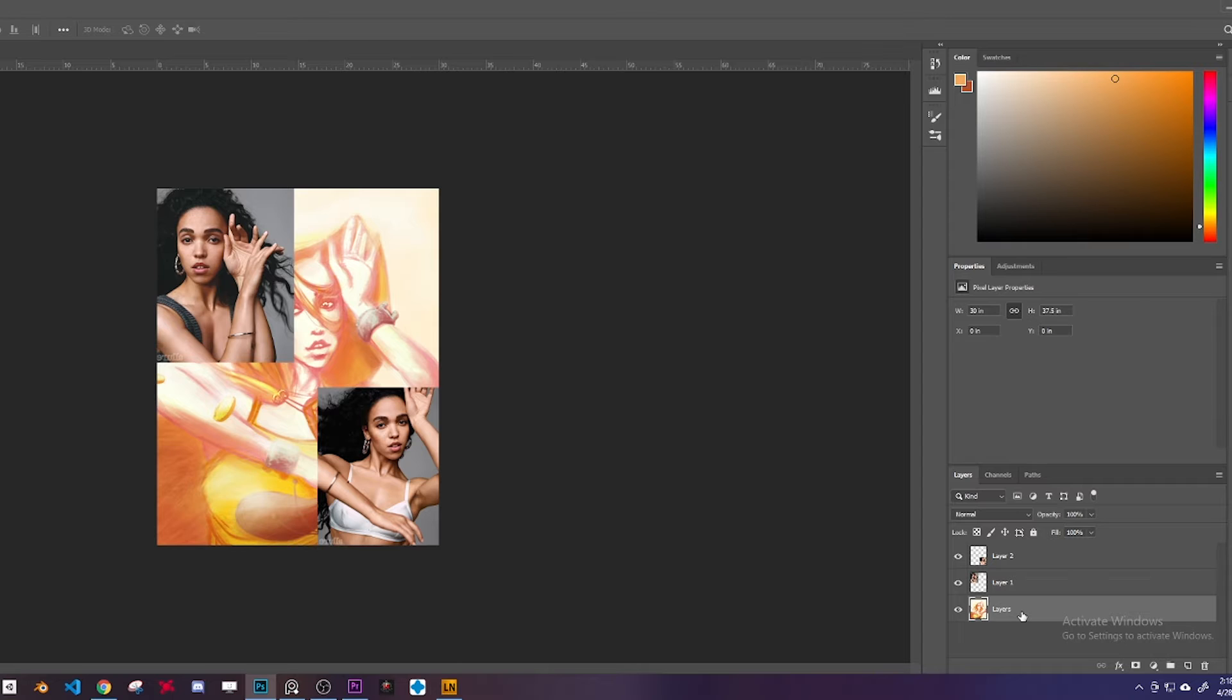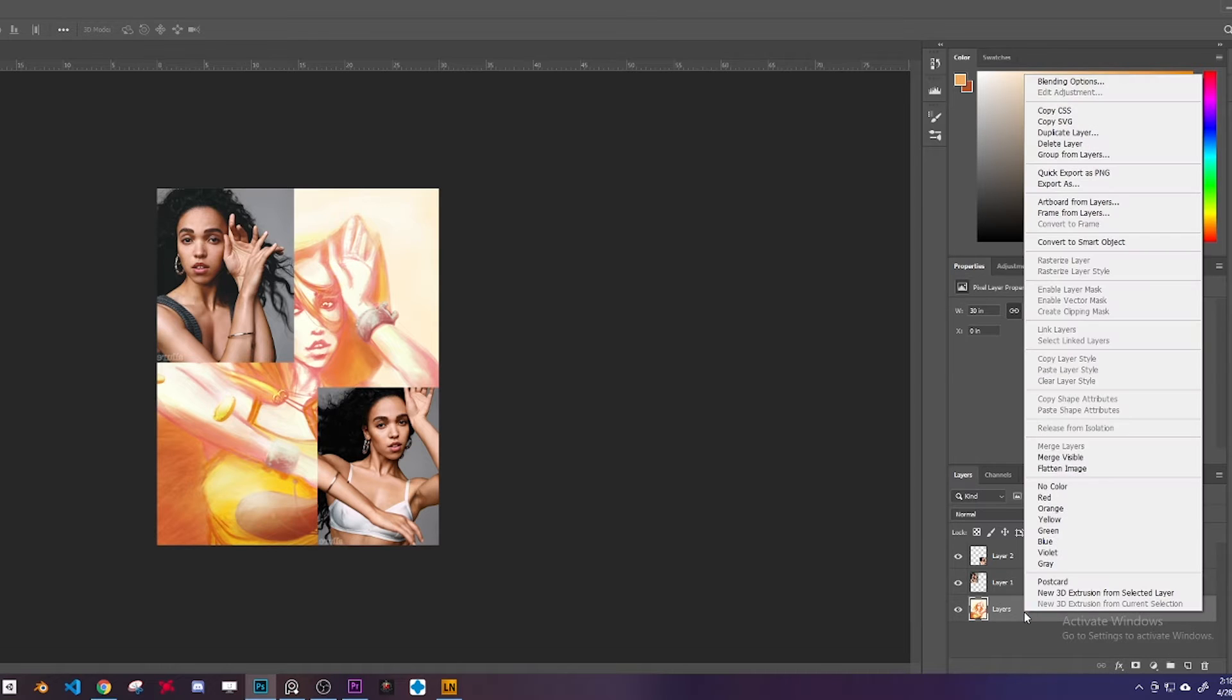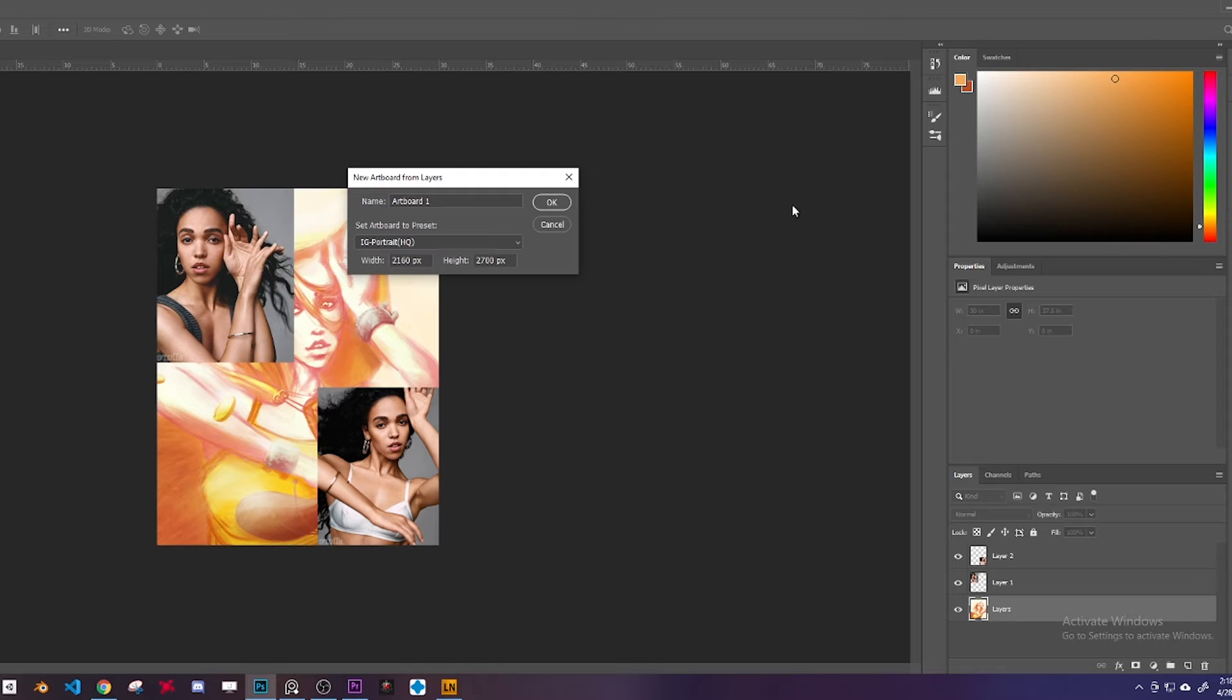I right-click my sketch and I go to Artboard, and I name it paint, sketch, whatever - doesn't matter, Elise Proprius. And then now you have an artboard.